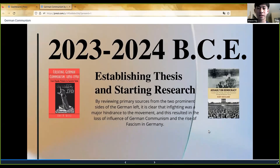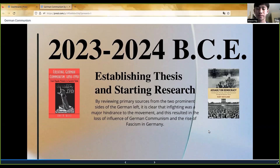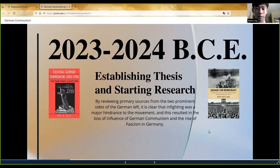So, establishing my thesis and starting research. Throughout my research, I established my thesis, which is basically saying that infighting and ideological division within the German left was a big factor in why they didn't stand up to the rise of fascism and Adolf Hitler in Germany during this interwar period. Two of my main sources were 'Creating German Communism' by Eric Weitz and 'Assault on Democracy' by Kurt Vaylin.